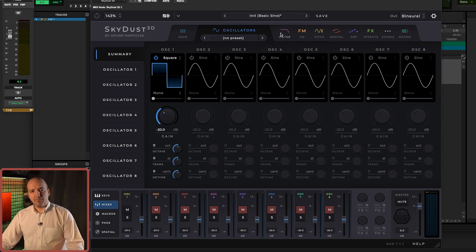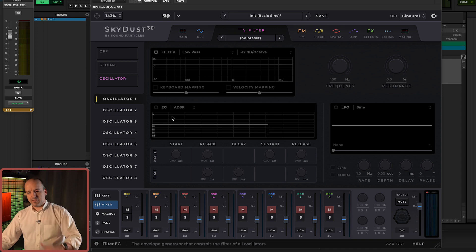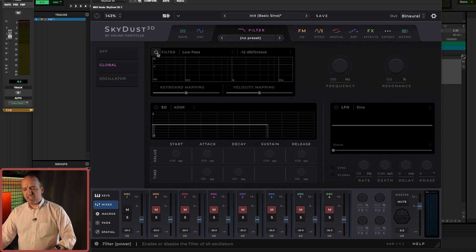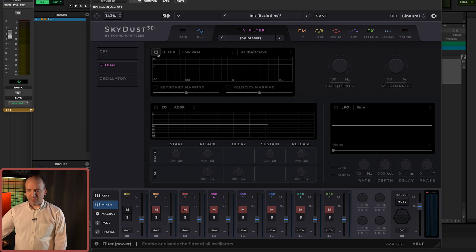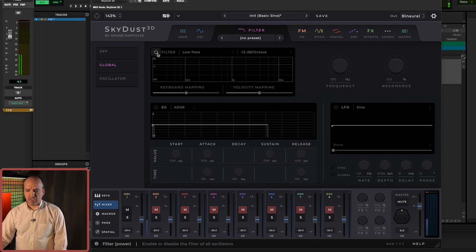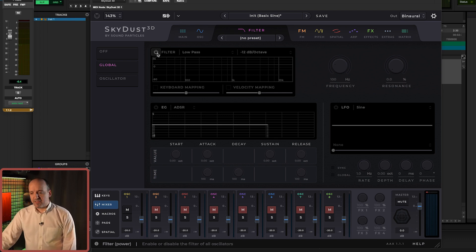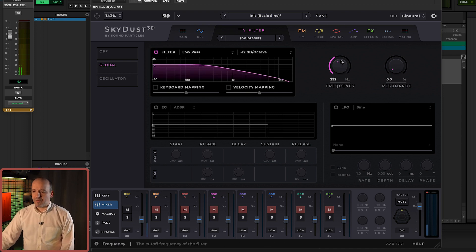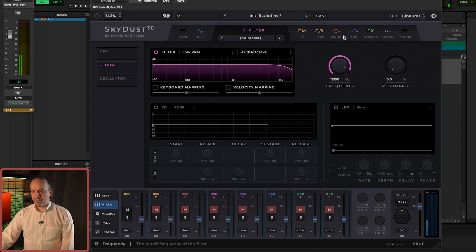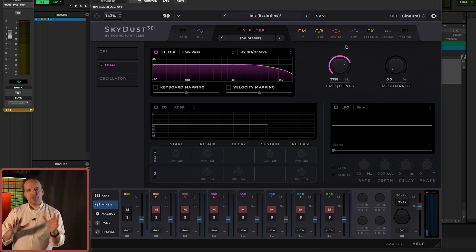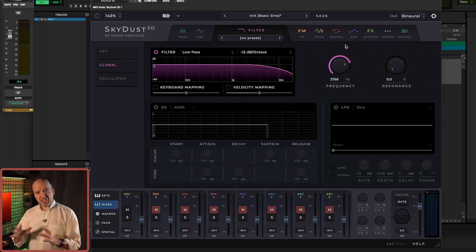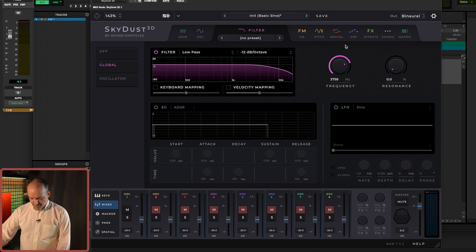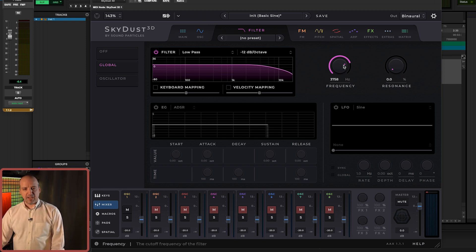Now let's come to the filters. What we're going to do is add a filter to this original sound, and then by changing the filter, we change the kind of sound we're getting.